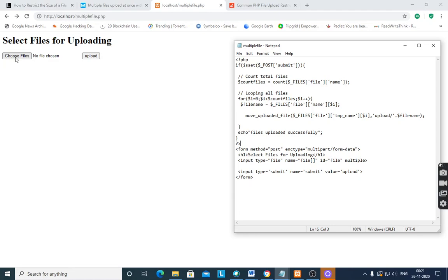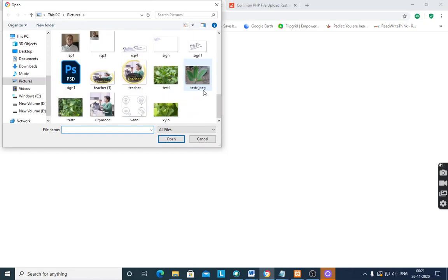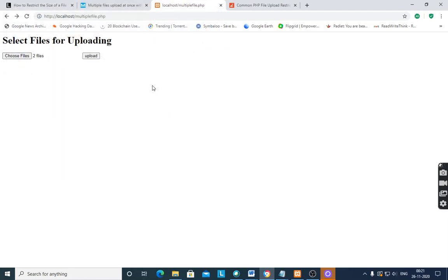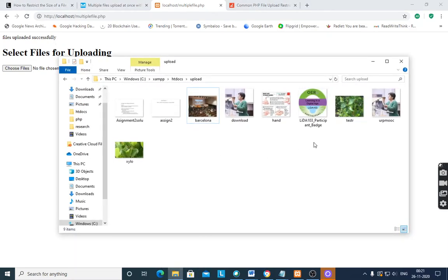After executing this program, choose files — it will open a folder and you select the files. I take two files, then after selecting them and pressing open, it counts the number of files and gives two. After pressing upload, 'files uploaded successfully' is shown. I can see the files are there — test and zylo, these two files are uploaded.